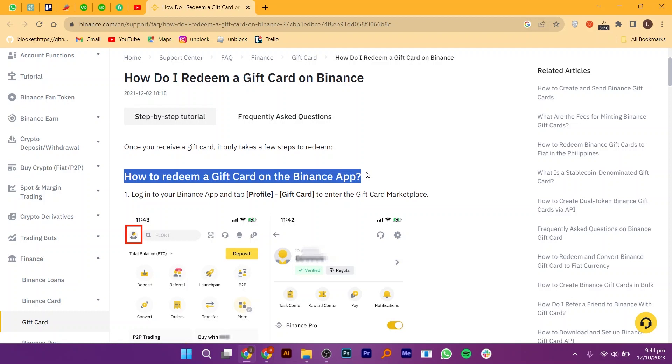Then, you will get to know how to redeem a gift card on the Binance app. Also, you can see the Home, Support Center, FAQ, Finance, Gift Card and many more options. You can also use step-by-step tutorials of how to redeem a gift card.